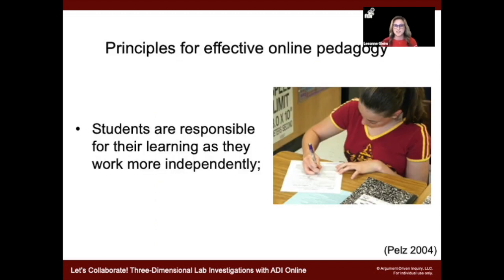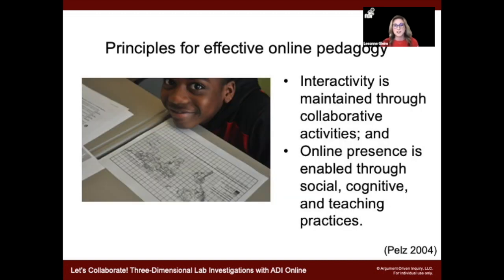We know some best practices for our students involve establishing norms. One of the things we've really delved into is the research. We are not an online learning company — we are into science proficiency. The research on e-learning for secondary is not super robust. One article I looked at outlined a few principles for effective pedagogy: students are going to be more responsible for working independently; we want to include interactivity through collaborative activities; and we want to maintain our online presence through social, cognitive, and teaching practices.